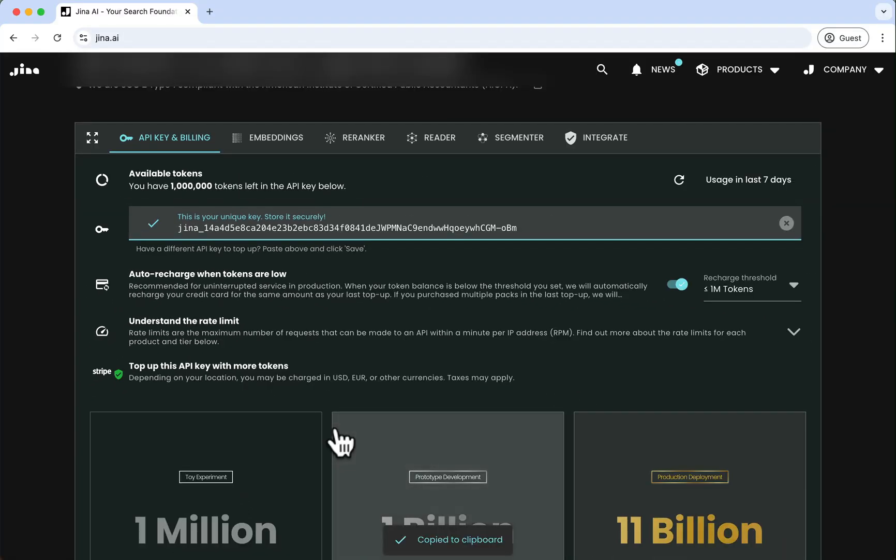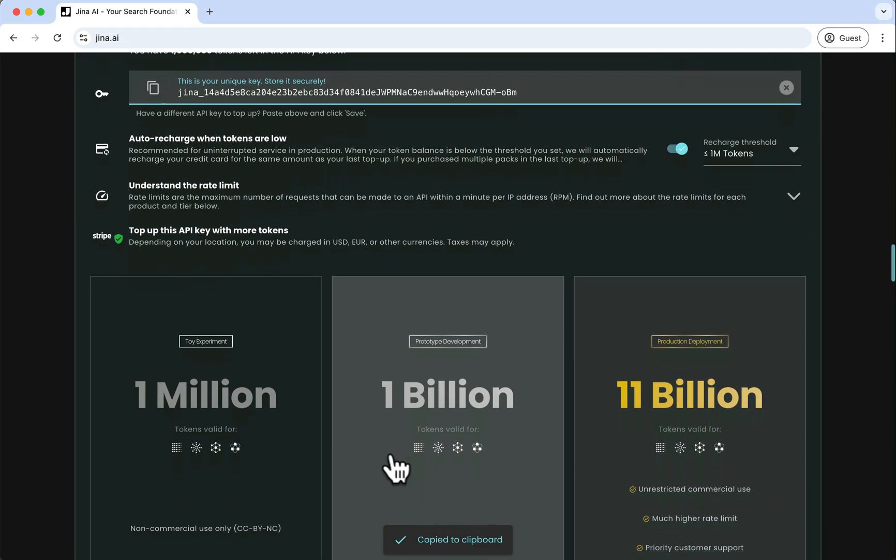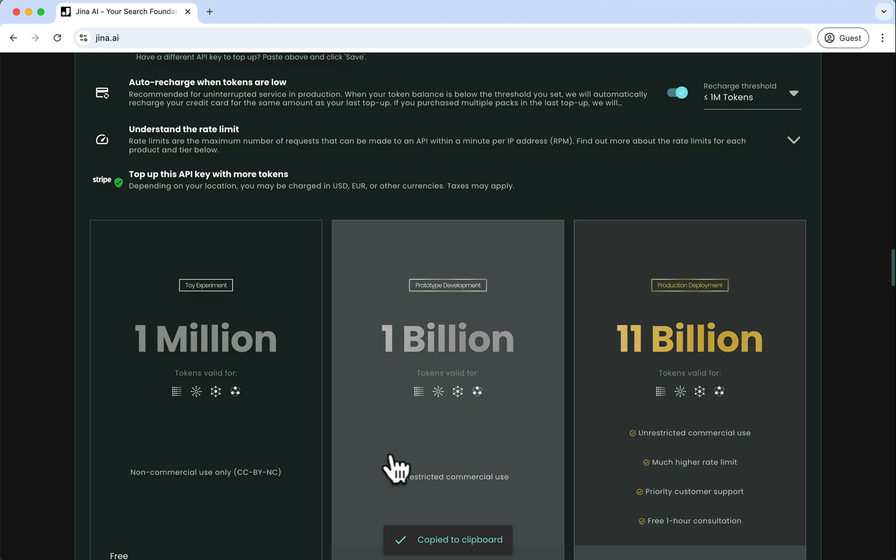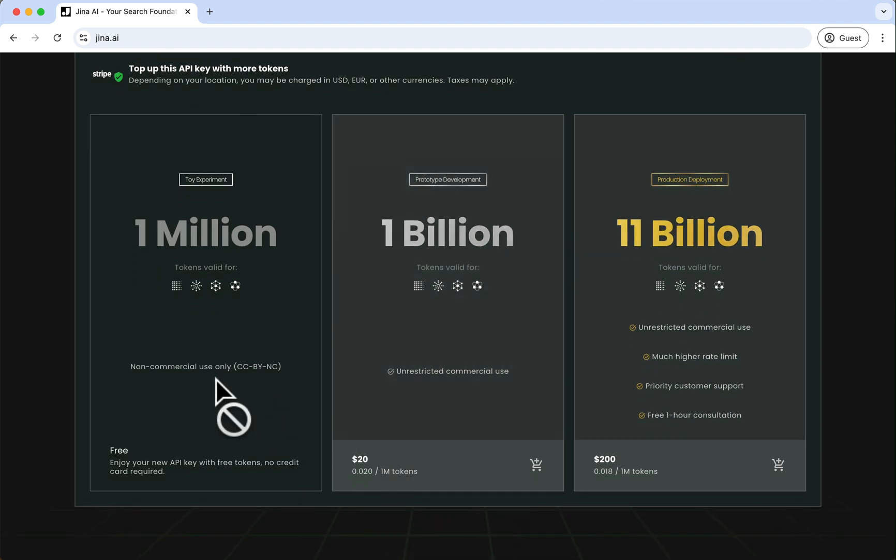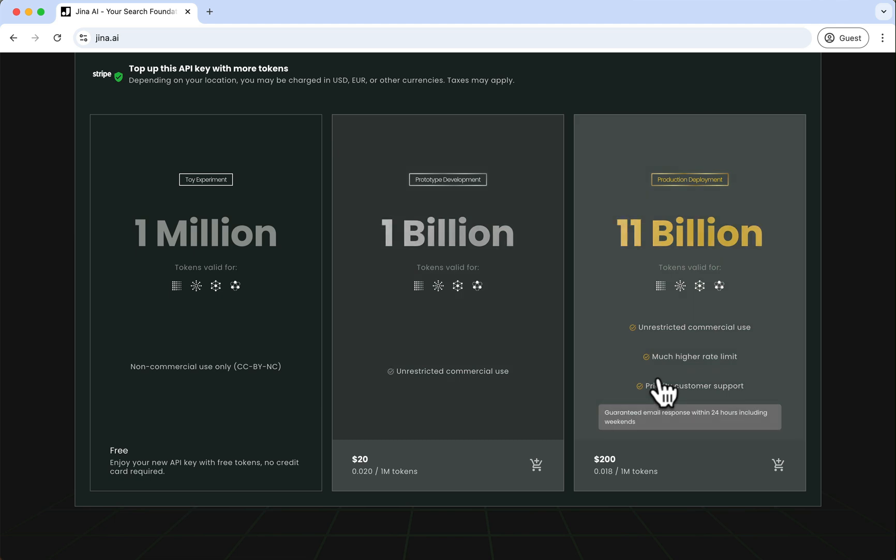If you need more tokens, scroll down the page until you see the section titled Top Up This API Key with More Tokens. You'll find three options: 1 million, 1 billion, and 11 billion tokens.